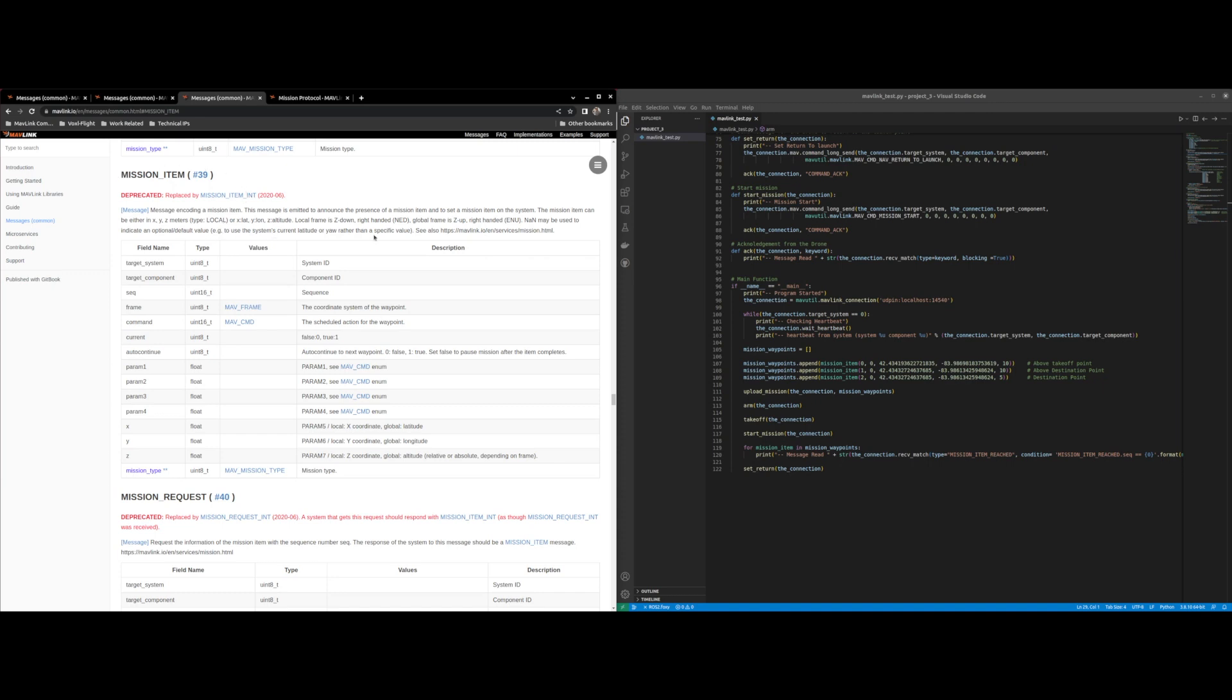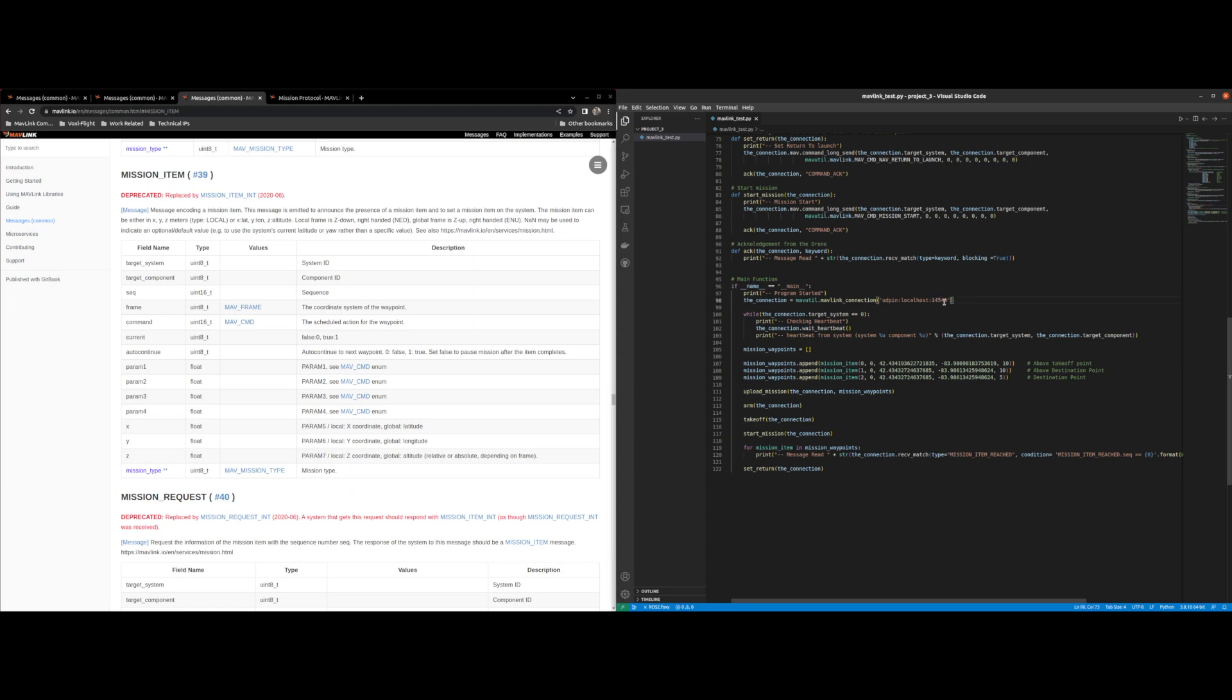First thing we're going to start over here in the code is the main section. First thing we need to do is connect to our drone and since I'm going to be using Gazebo simulation that's just localhost 14540. Then we check for our heartbeat from the drone.